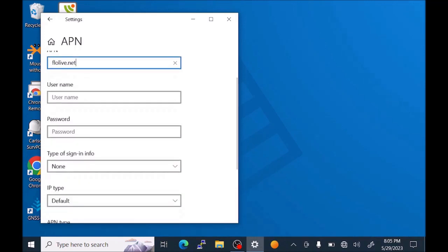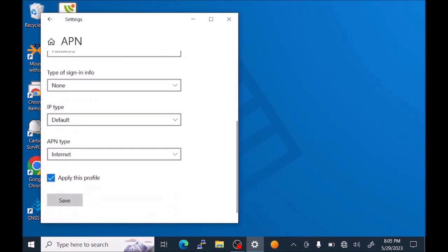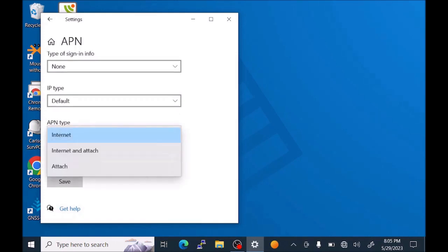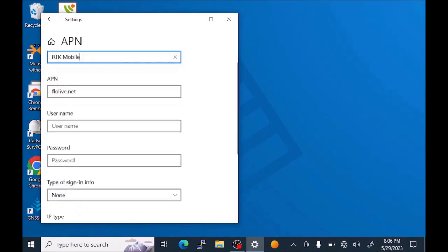The other settings are User Name and Password are blank. Type of Sign Info is None. IP type, we can leave it default. APN type, we want to change to Internet and Attach on the RT5. The RT4 only offers Internet, so you just select that on the RT4. Now we want to apply this profile by pressing Save.